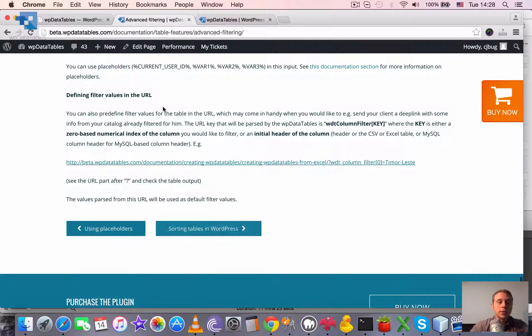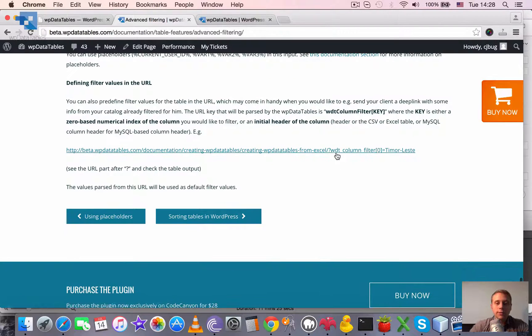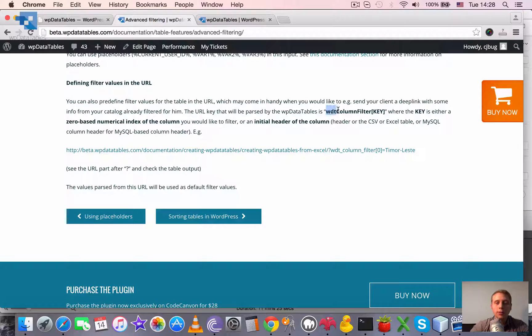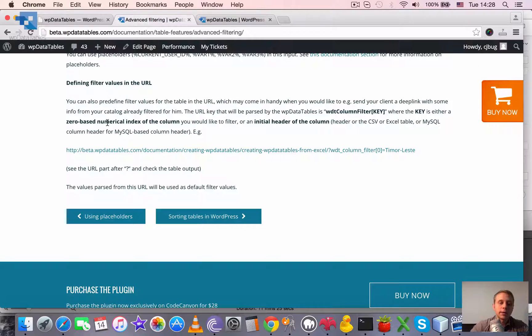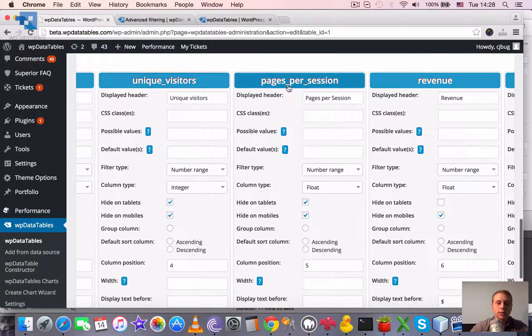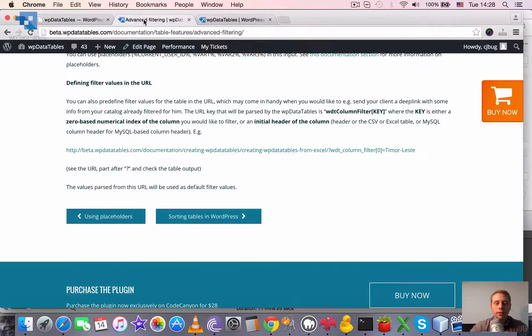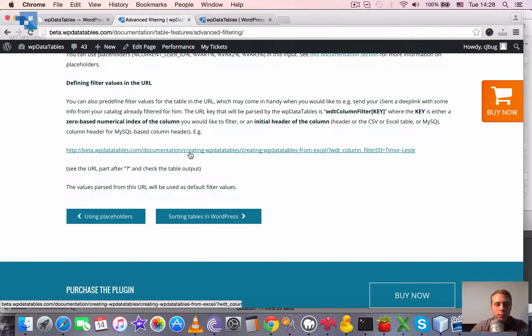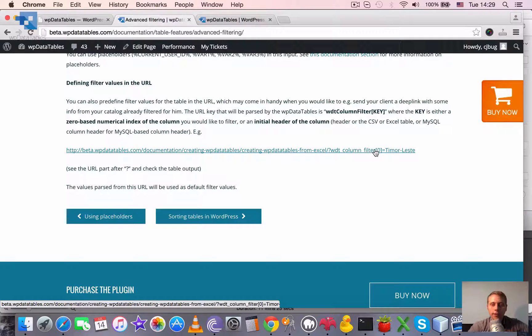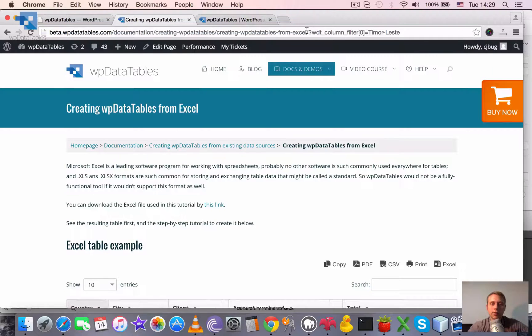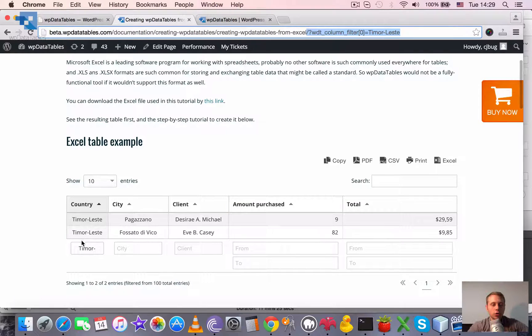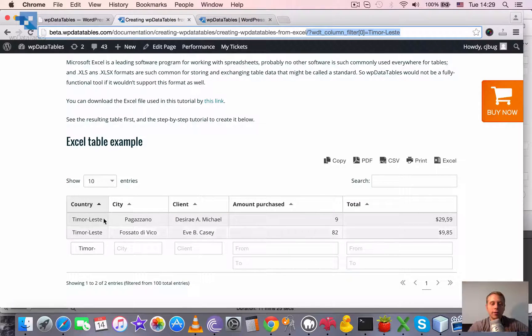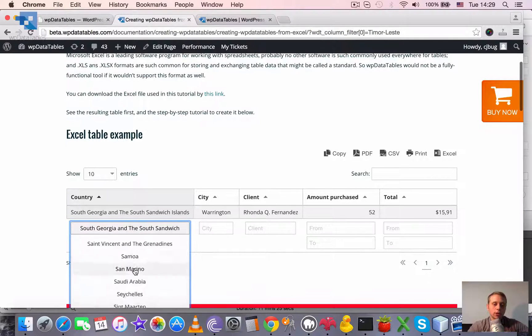And also it's possible to define filter values in the URL. You can see how to do this in our text version of this tutorial, but I will just show you. So you can define additional URL keys which is called WDT column filter and then in square brackets the key. And the key can be either a zero-based numerical index for the column or initial header of the column which you can find here as original header. This one displayed in the upper part. So whatever is more convenient. For example, in here we used the zero-based index. So first column filter for the table will be equal to TimorLeste. And when we click this link, you see that we have this filter defined here, and that it chosen the TimorLeste here, and it filtered out only the rows that have this value applied. But you can then go and change it.